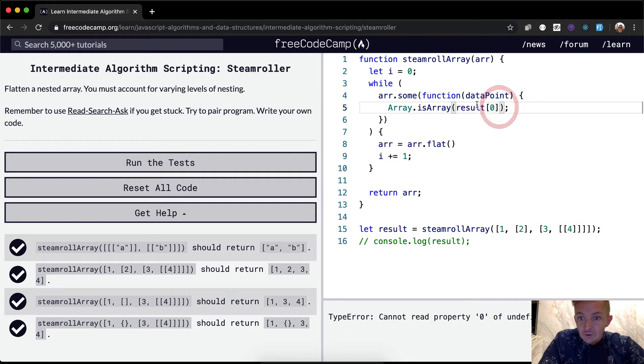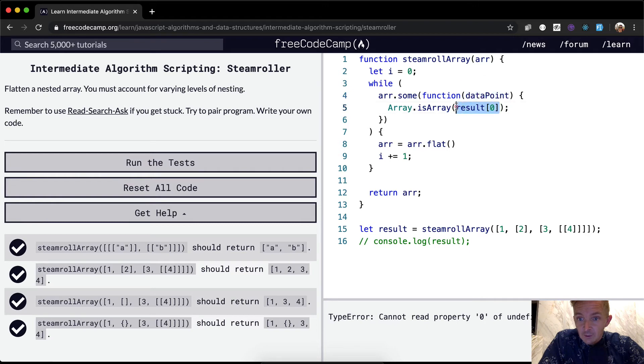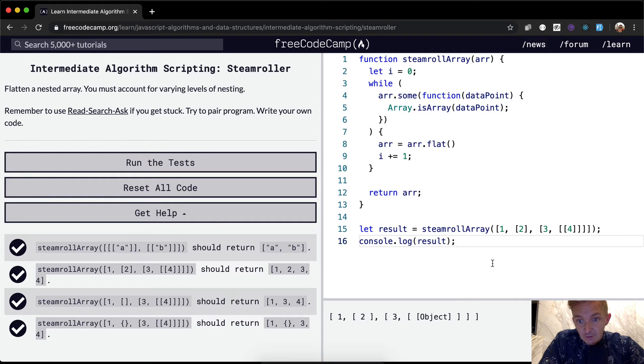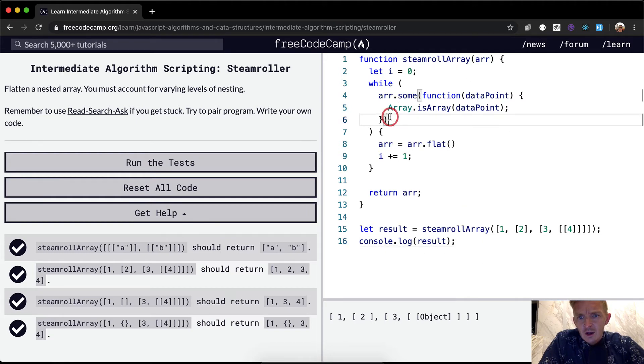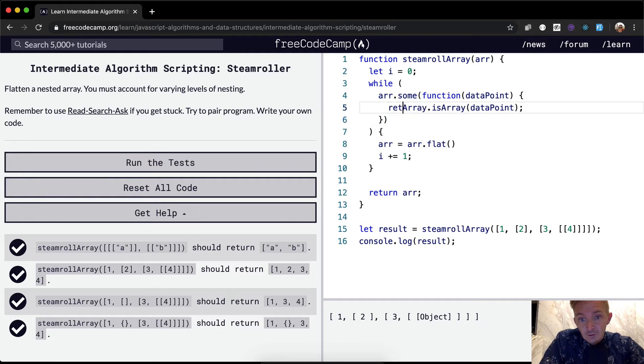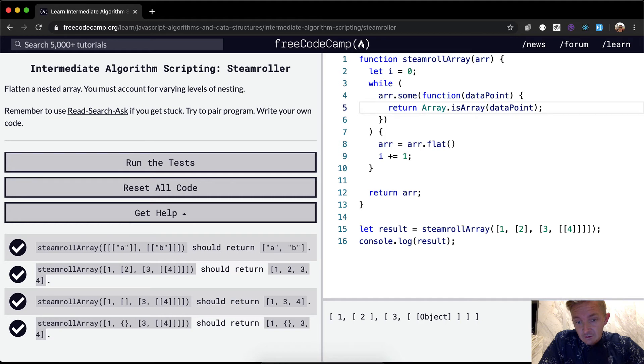Well, we just want to call instead of saying result, we're going to say data point because we're passing in each data point. And then we console.log result and, oh, it's not working. Why is it? The, yeah, these need to be, these don't have implicit returns.